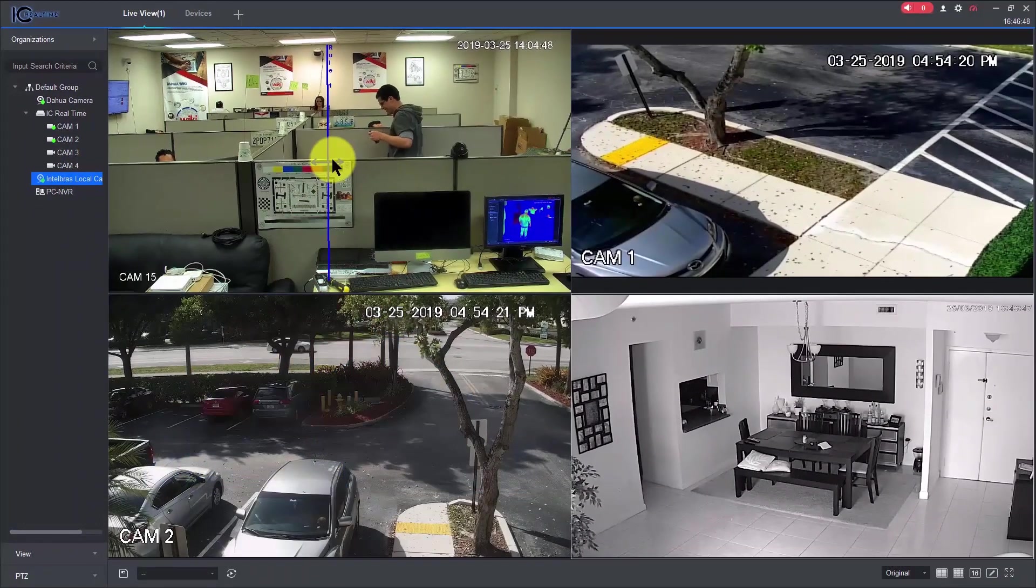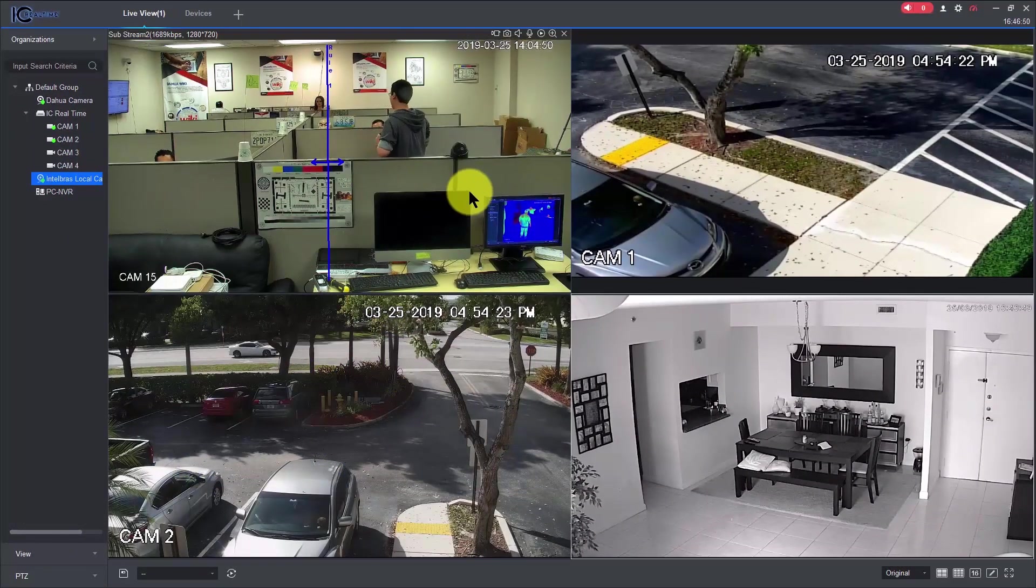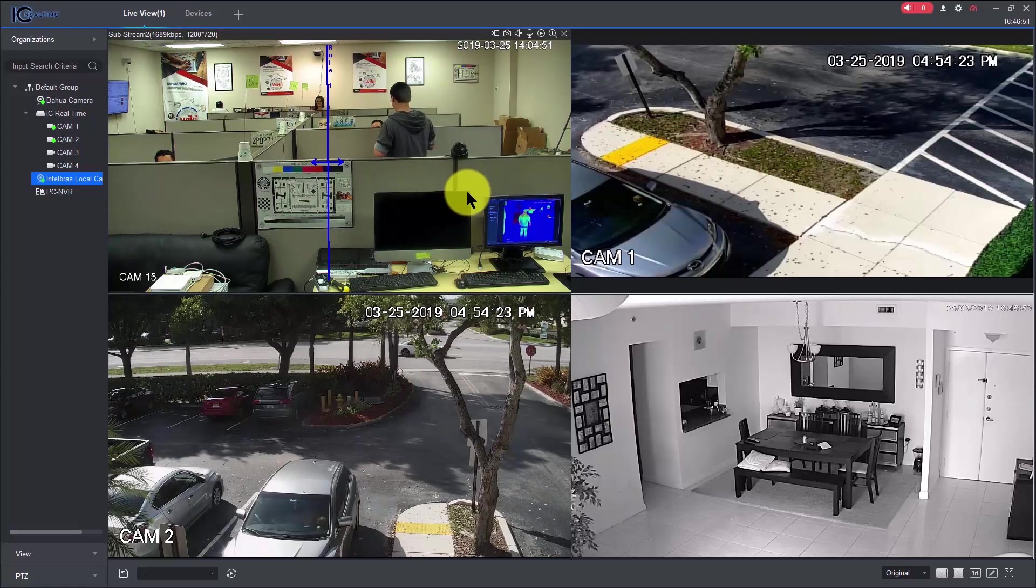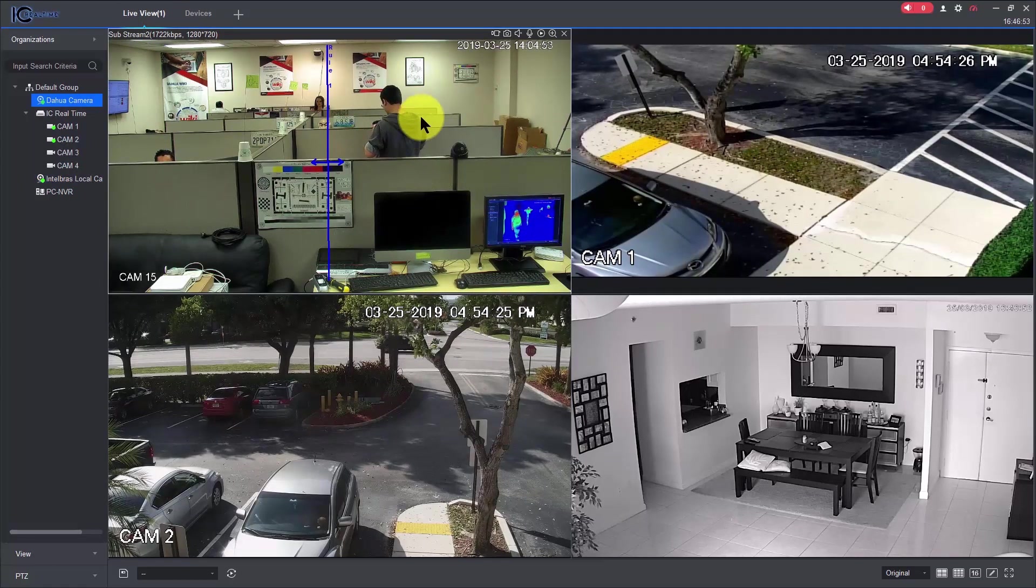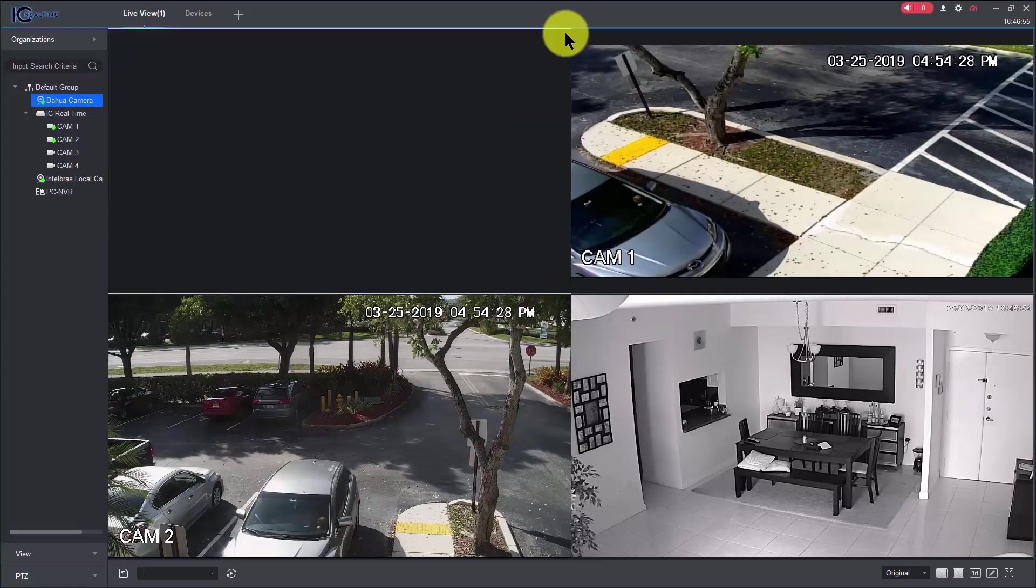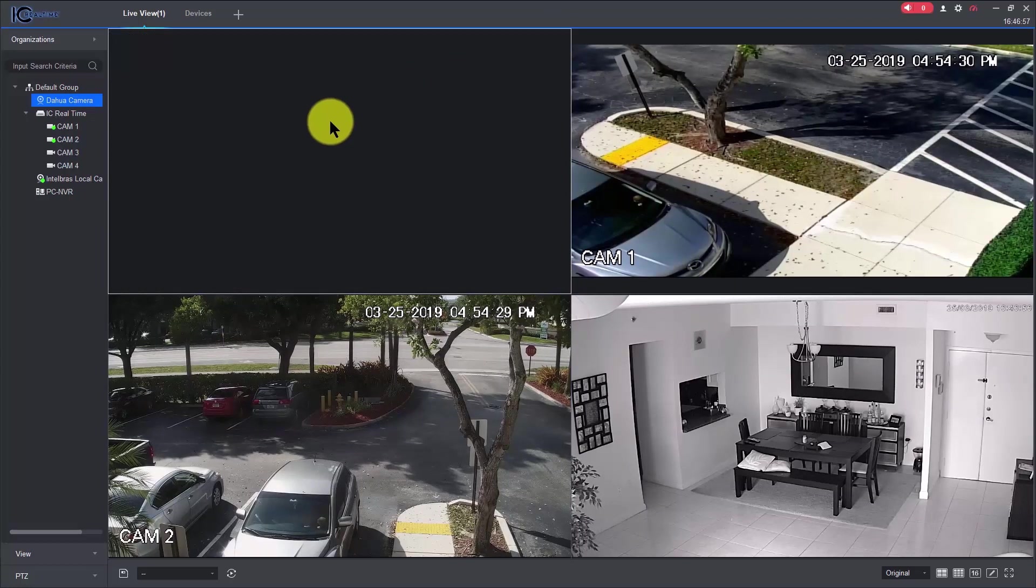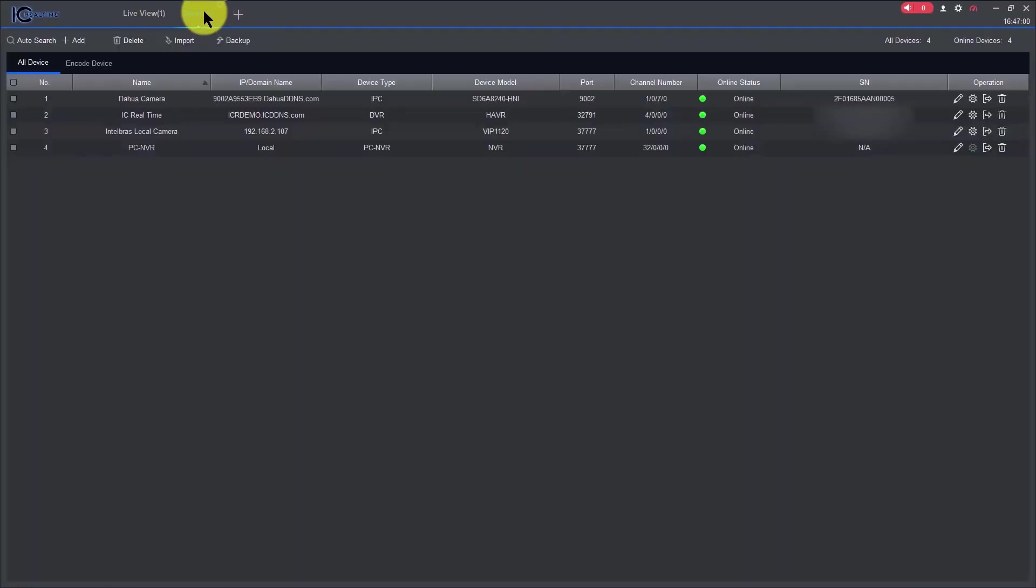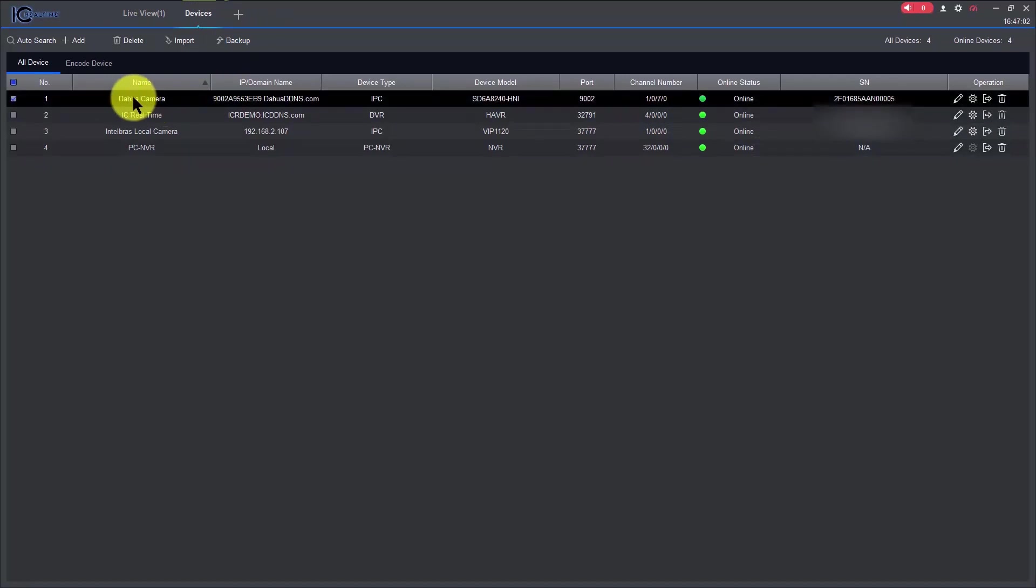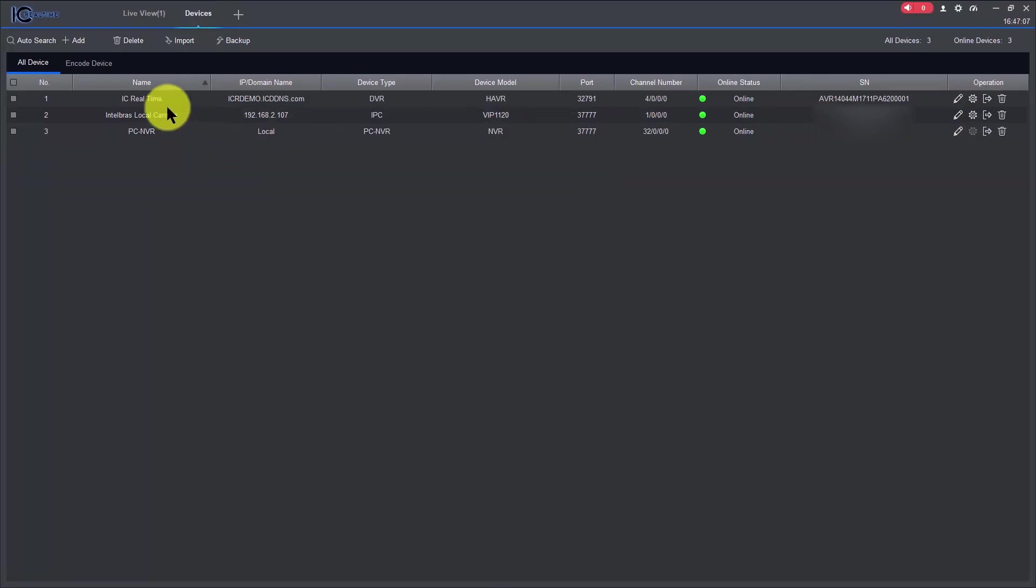I will just remove this camera here, I don't want to see this camera anymore, just to let you know how you can configure this. So when I come here to devices, let me just delete this camera, it's a Dahua camera, deleting the camera now, and I don't have the camera anymore.